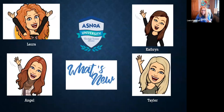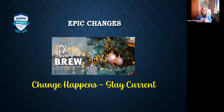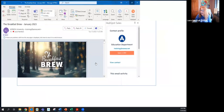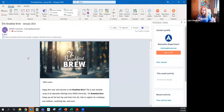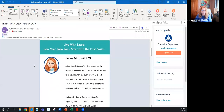First we want to show you what we have in our education department that we really want you utilizing every month — that is our Breakfast Brew. Are you getting a copy of the Breakfast Brew? Raise your hand or chat it in. If you are not getting it, you should be. Check your junk and spam folders. It comes out once a month and gives you all the information you need regarding Epic and any webinars.